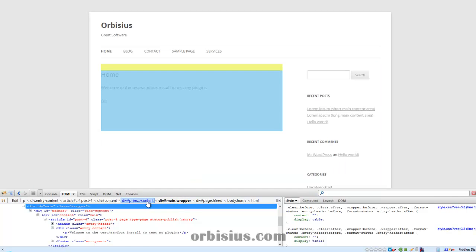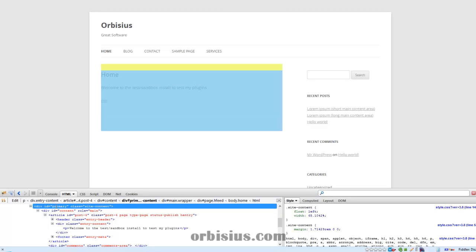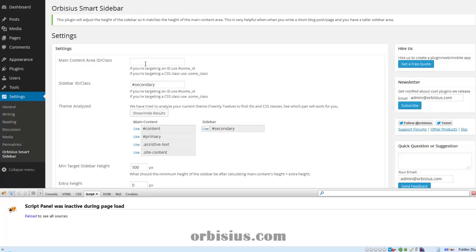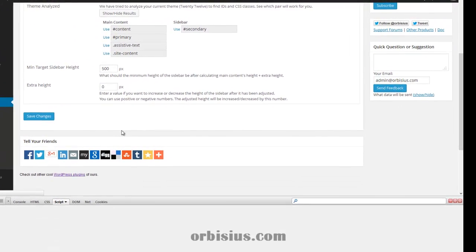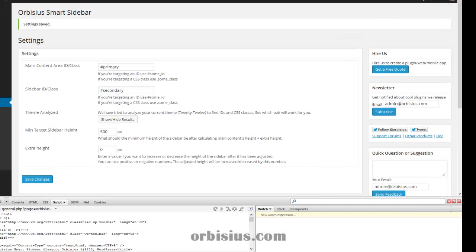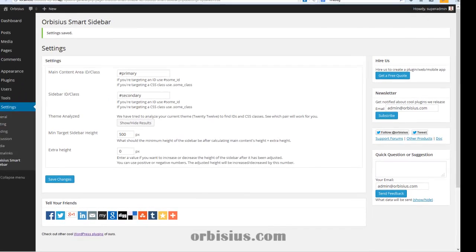I want to go one level down, and that is an element with an ID called 'primary' or a class called 'site-content.' Classes can be multiple, but the ID should be just one, so it's 'primary' here. Let's go back to the plugin settings — we see 'primary' listed there. Let's click 'Use,' scroll down, and click 'Save Changes.'